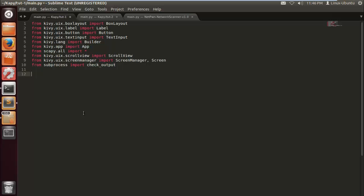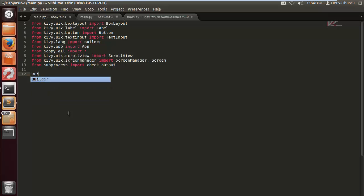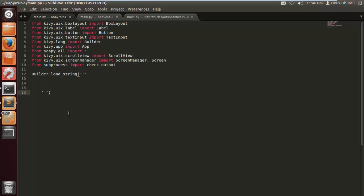Alright, so I'm basically going to be going line by line so you guys can follow along, so you can code and learn as I am as well. So we're going to start with a builder.load_string. Please import the imports above as this will help your program from not crashing, which is always good.